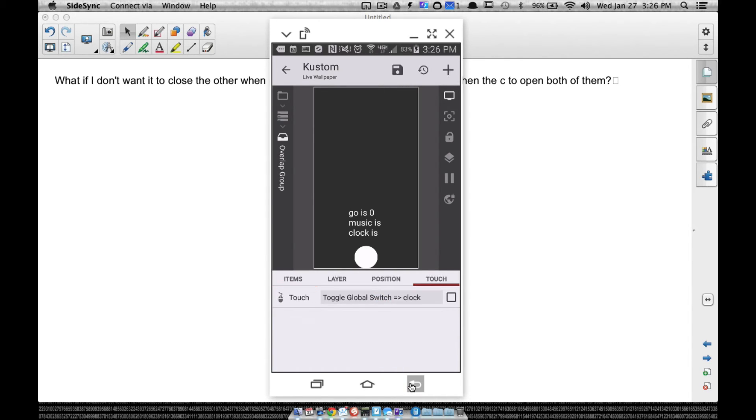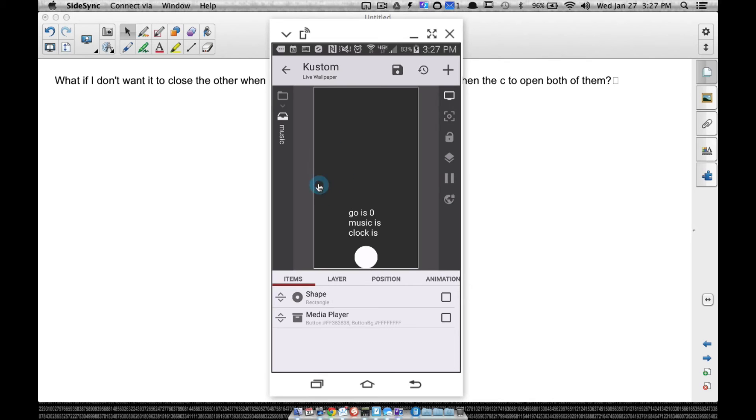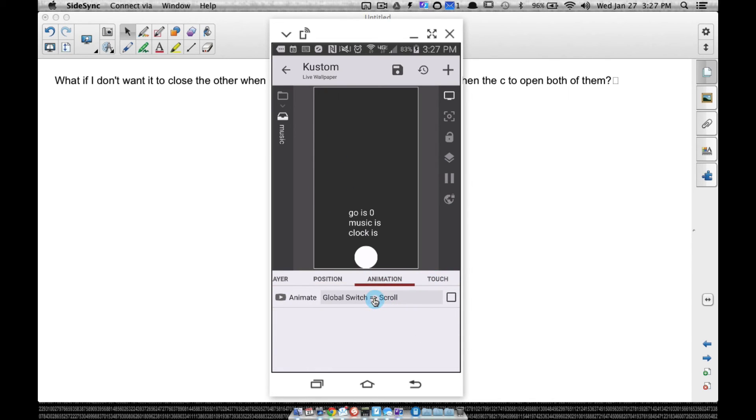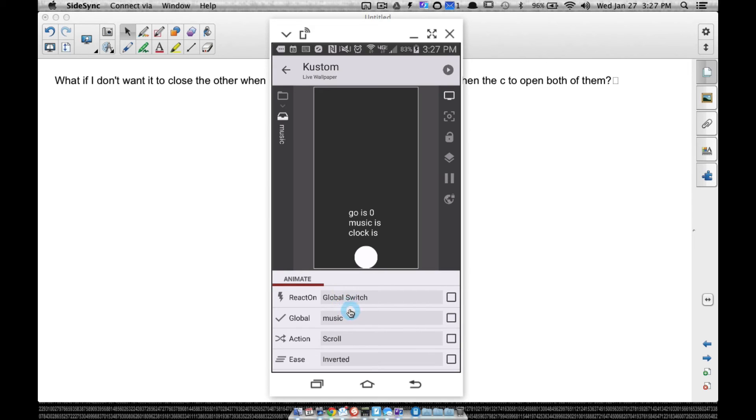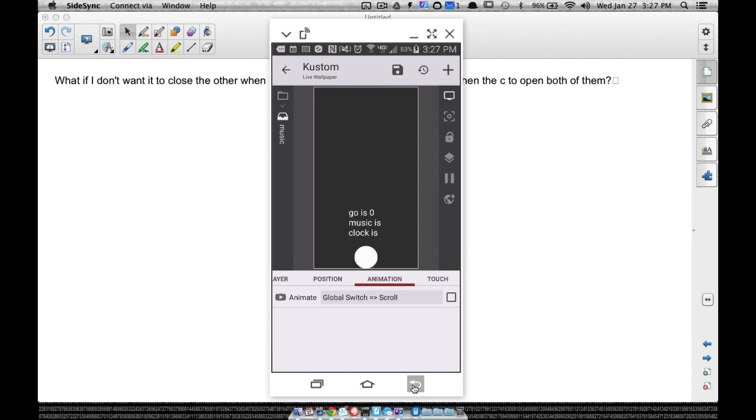And then what you also have to change is the way these things are animating. So if you go to your music overlap group, the one that I have sliding out here, if we go to animation, we have it animating on a global switch. It's none of that formula stuff now. So the plus side to this technique versus the other stuff I've showed you so far is that we can have the music and the clock opened up—one does not close when you open the other one. However, when you still press that magic circle, everything goes away.